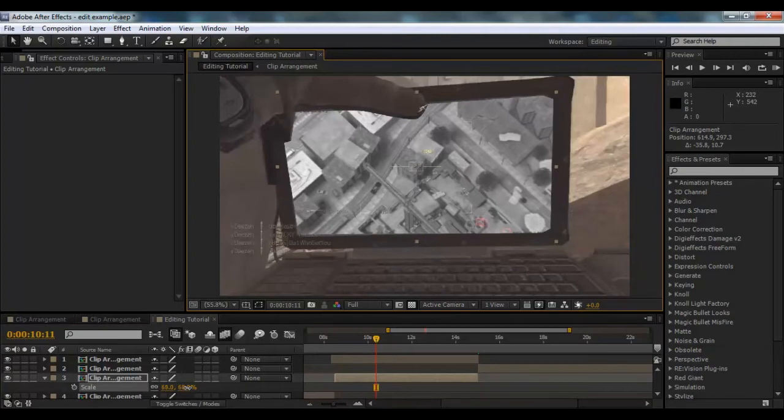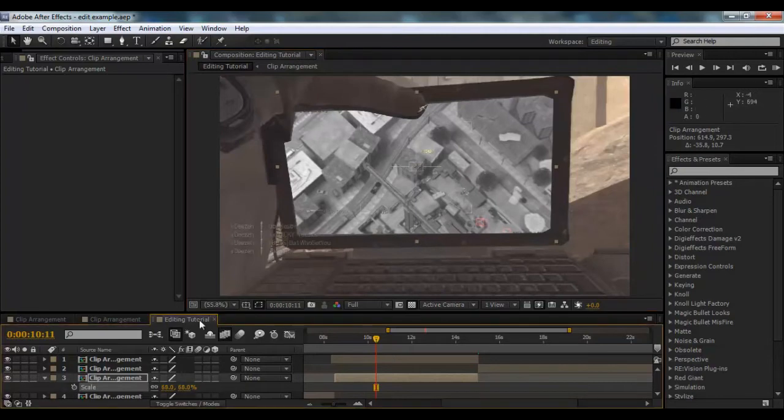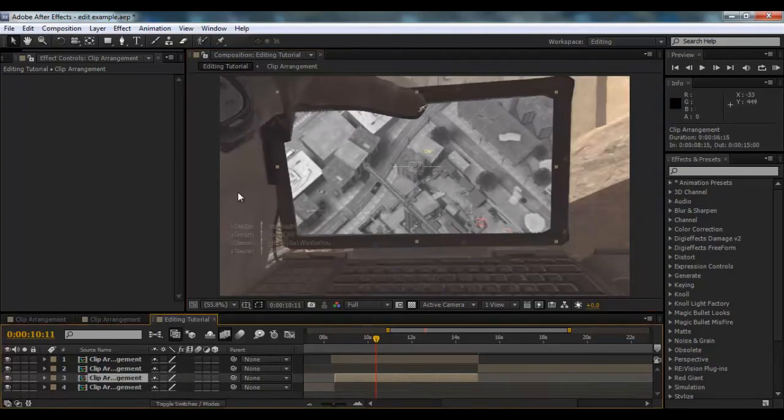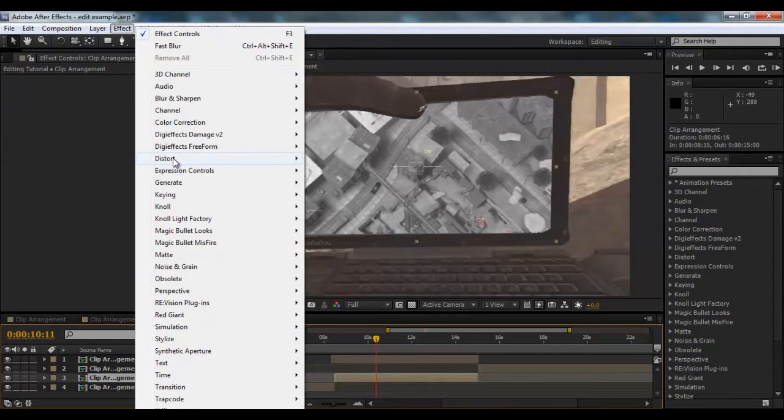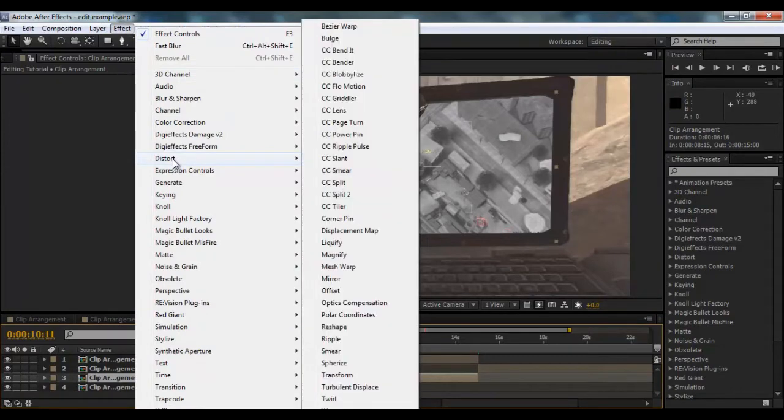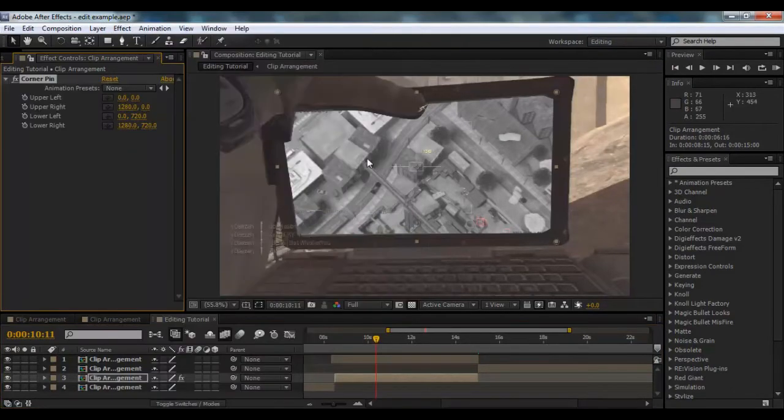And that's how we get the right sizing. On this layer, also what we're going to do is put an effect called Corner Pin, so Effect, Distort, and then Corner Pin.